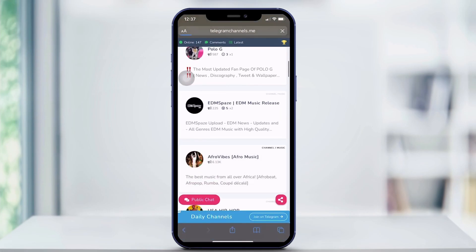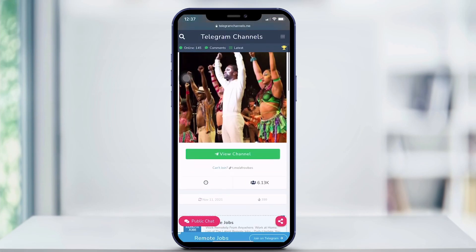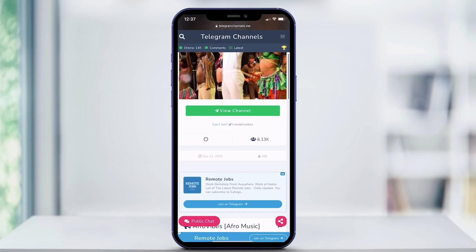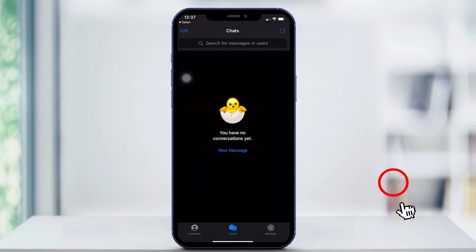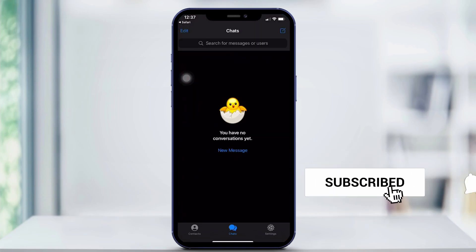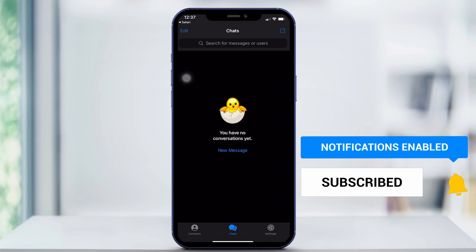Just click whatever you're interested in, and then you hit View Channel. It should take you right to Telegram, and that's how to find channels on Telegram. Thanks for watching, and don't forget to subscribe down below.